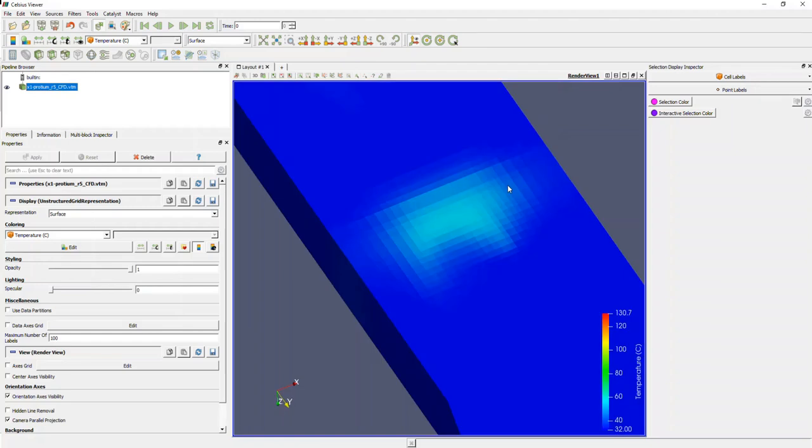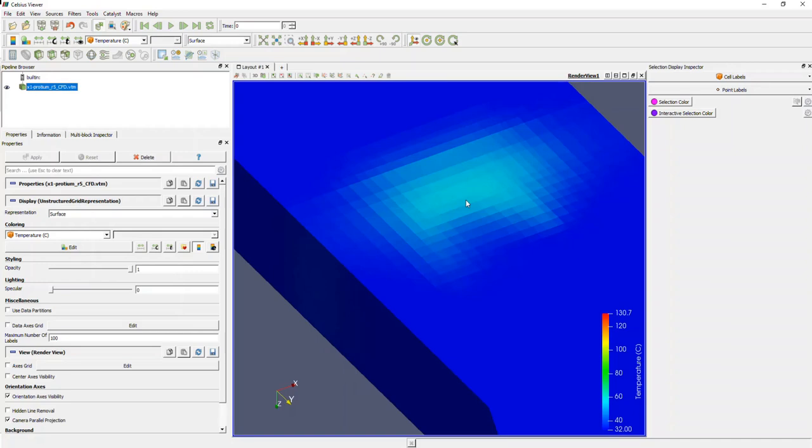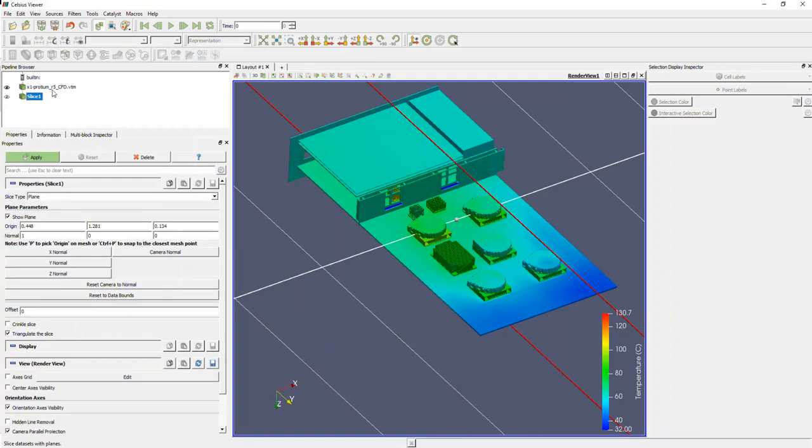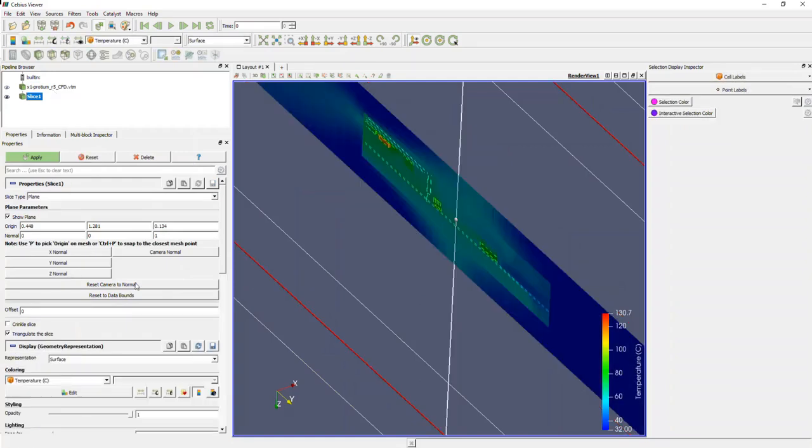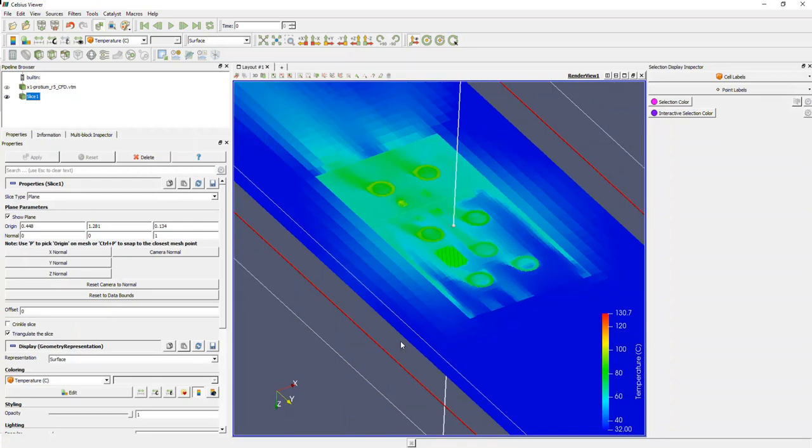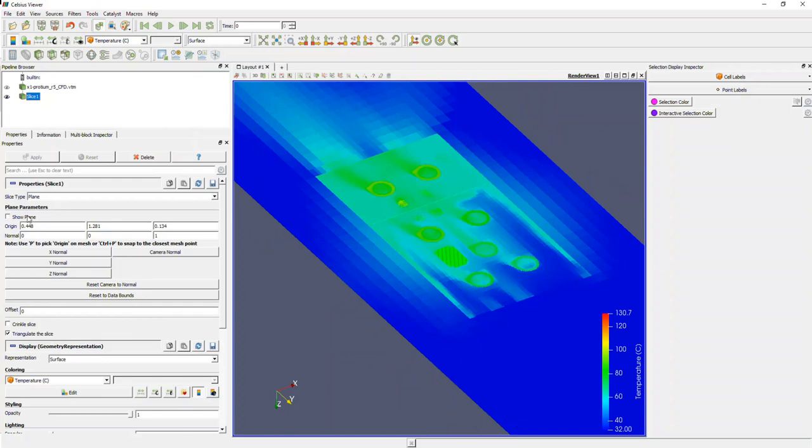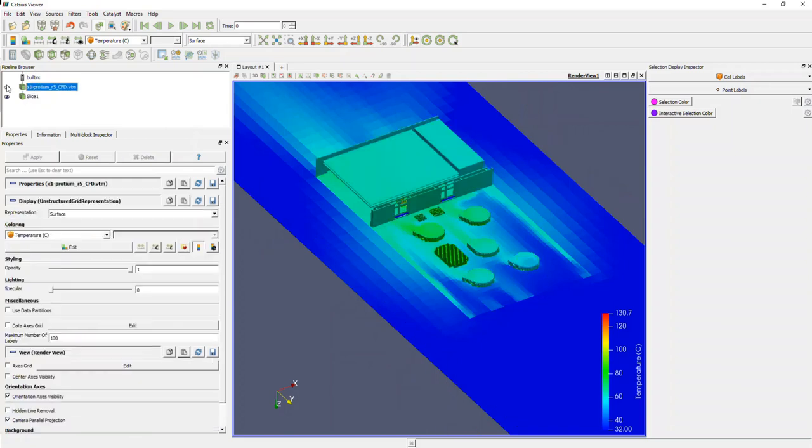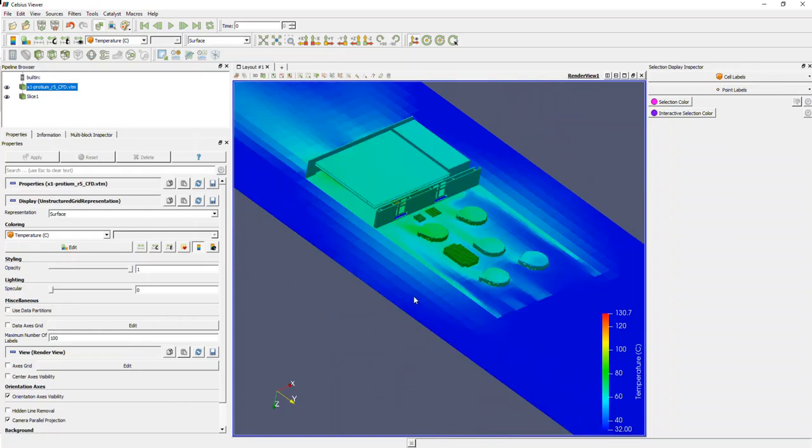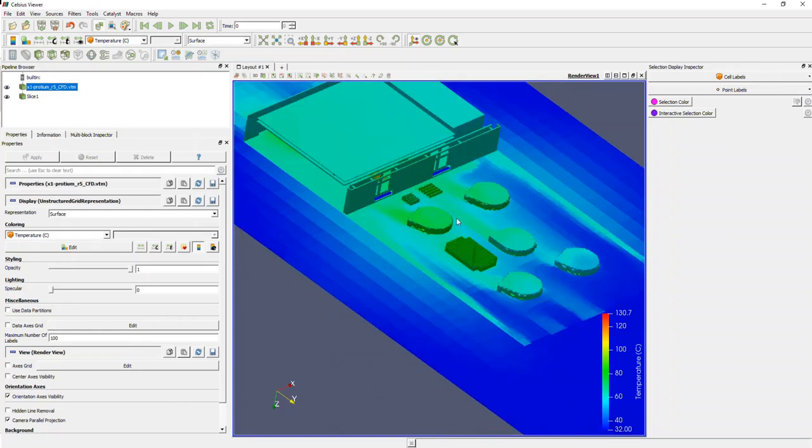Now we've looked at temperature distribution on the solid surfaces inside our model. And let's also look at the air temperature. More specifically, what we're going to try and do is we're going to look at the temperature of air mapped on a plane that's cutting across these components that you're seeing on the screen.